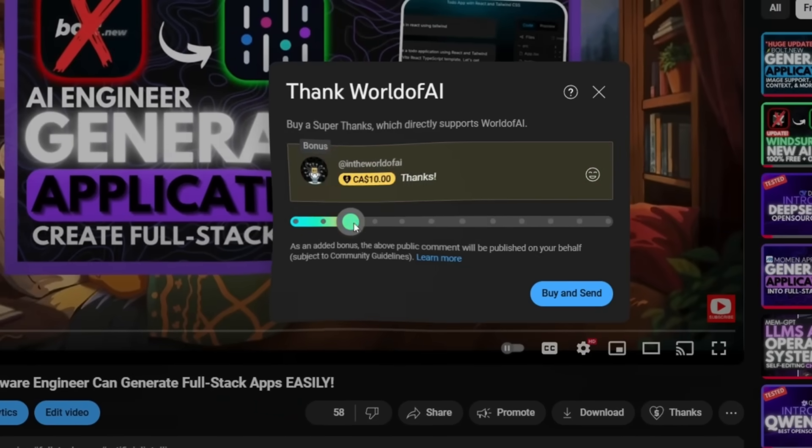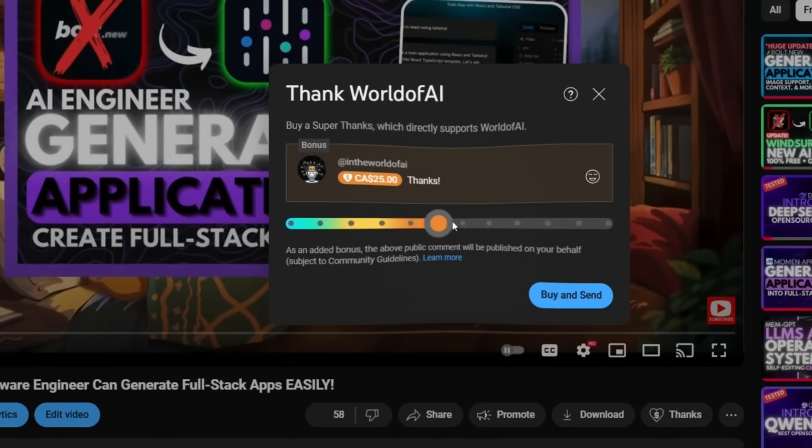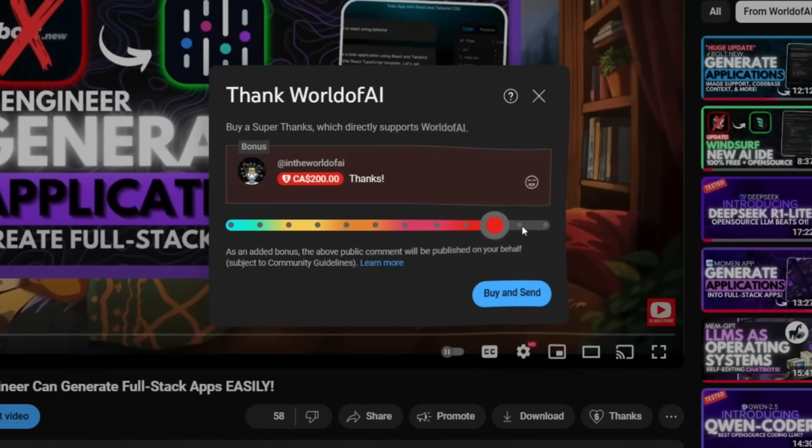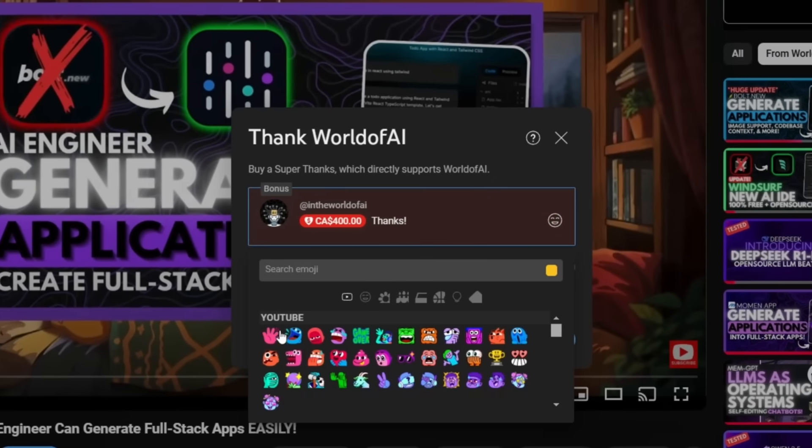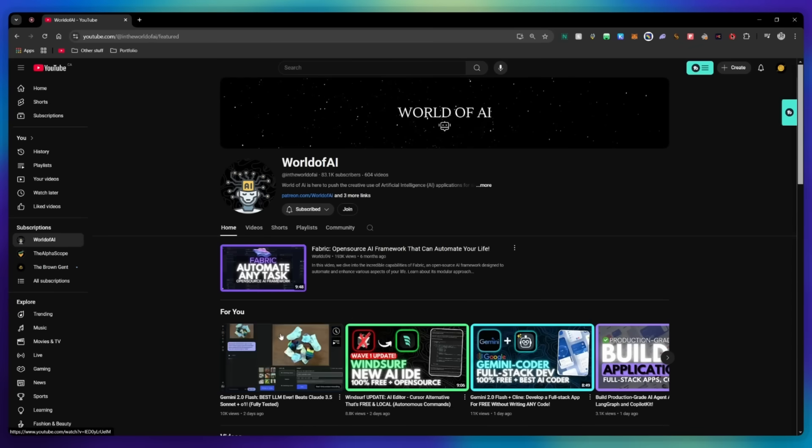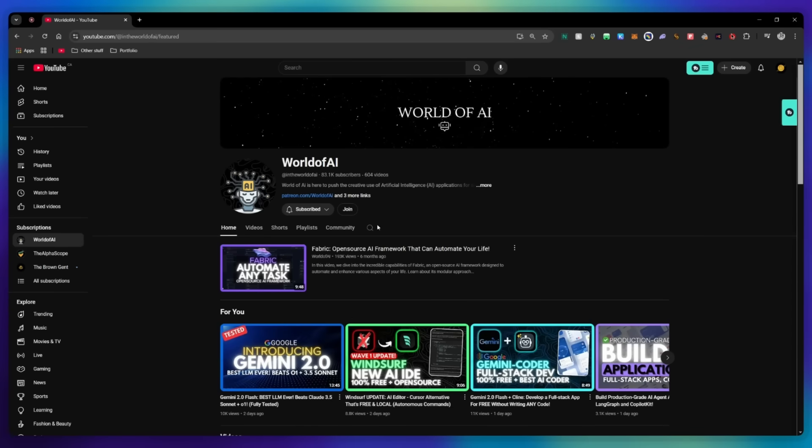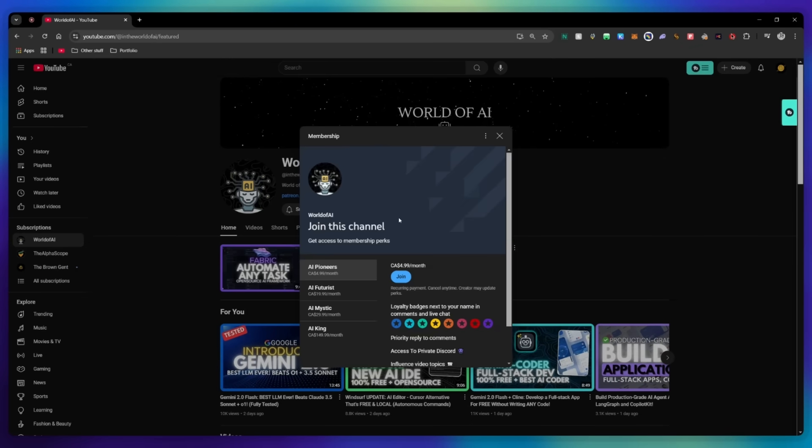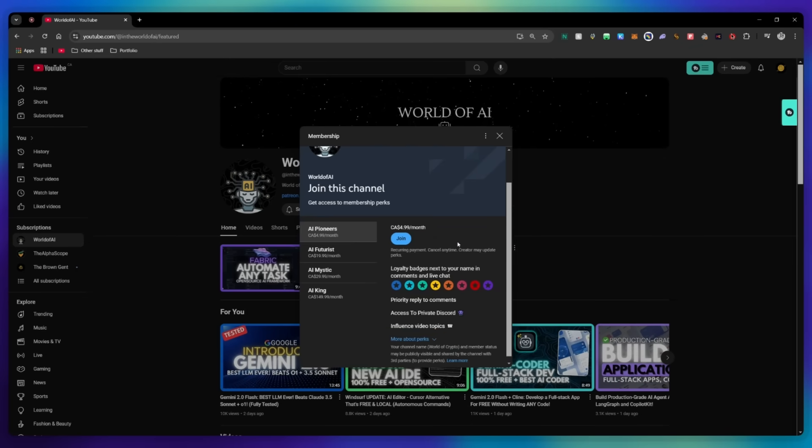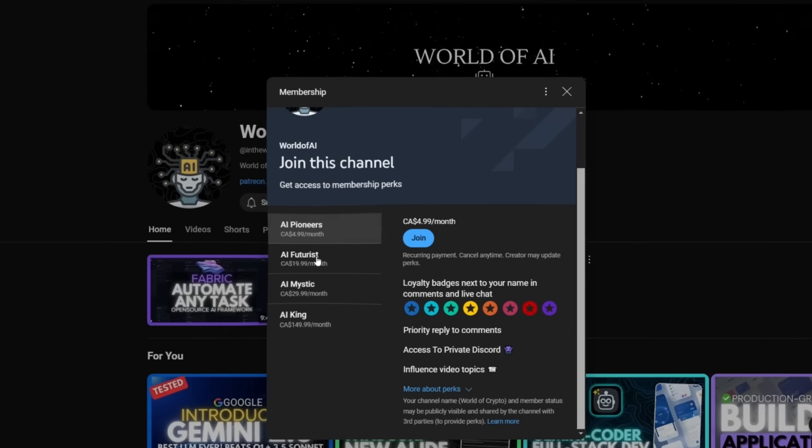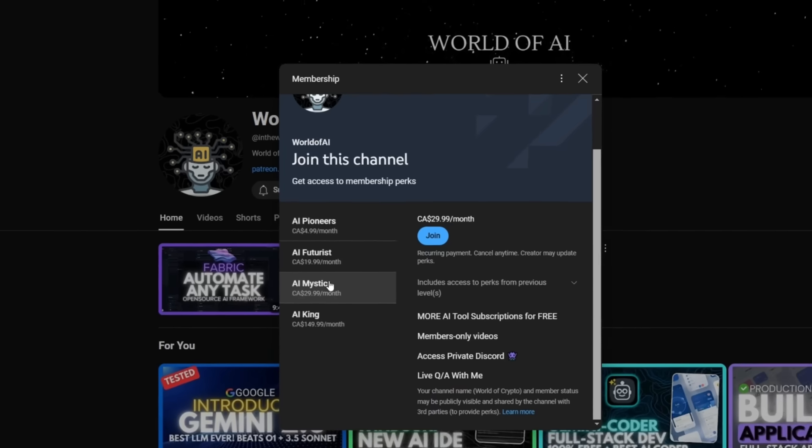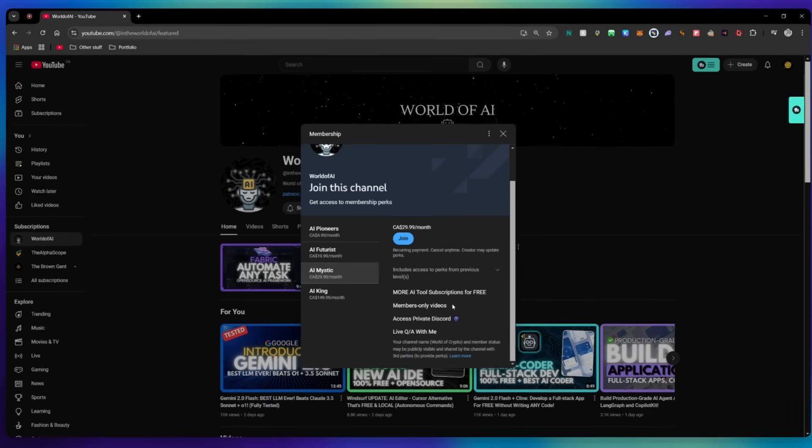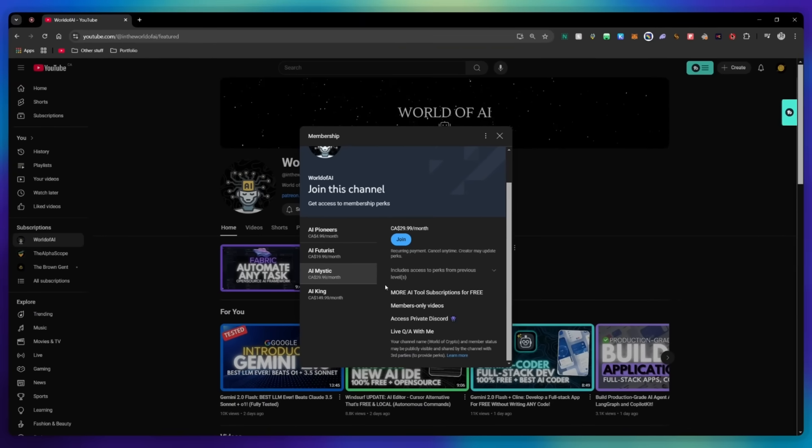If you liked this video and would love to support the channel, you can consider donating to my channel through the Super Thanks option below. Or you can consider joining our private Discord where you can access multiple subscriptions to different AI tools for free on a monthly basis, plus daily AI news and exclusive content.